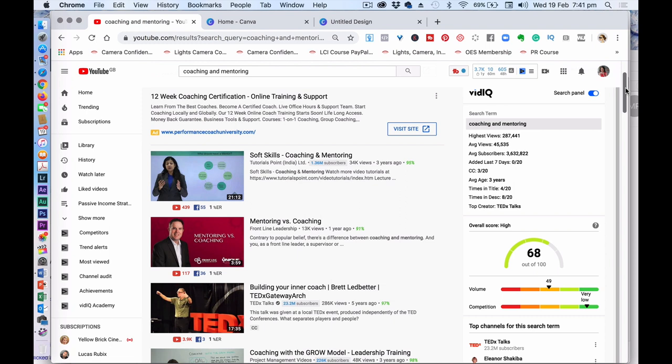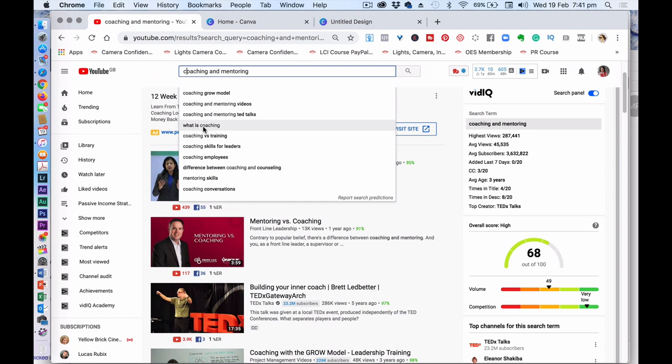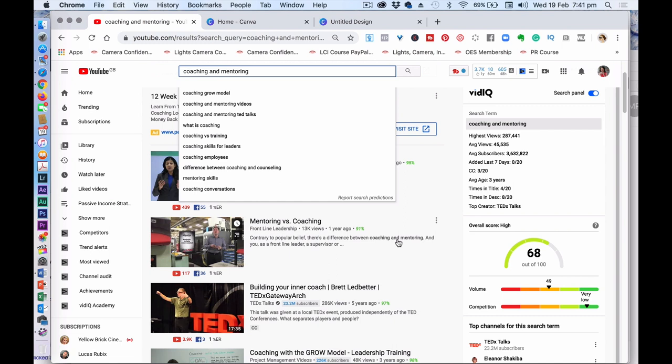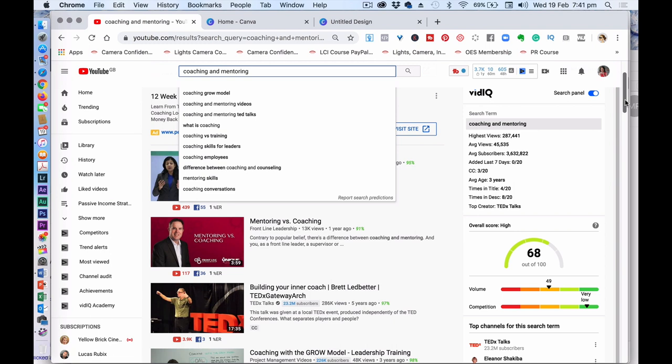When you actually then said, what is the difference between coaching versus mentoring? As you can see here, there's the coaching grow model. There's what is coaching. There's coaching leaders, skills for leaders, differences between coaching and counseling. So there's so many different topics that cover off and explain coaching. And that's really the kind of starting point to give you ideas from that you then want to start looking at SEO and understanding your audience. So I have the vidIQ plug in here. I'll leave a link to it below.